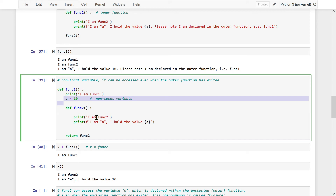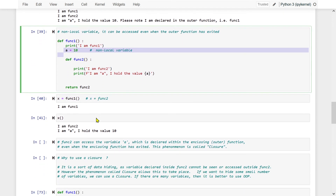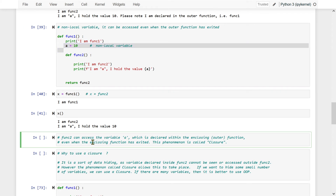To summarize: function2 can access the variable a, which is declared within the enclosing outer function — func1. Even when the enclosing function has exited and everything is gone, the inner function still prints 10. This phenomenon is called closure.